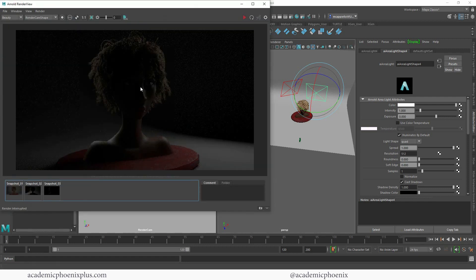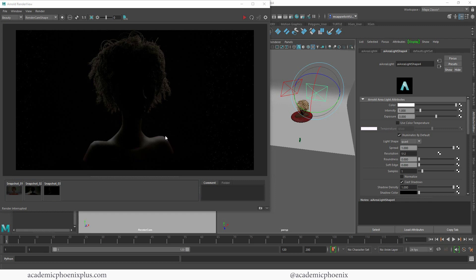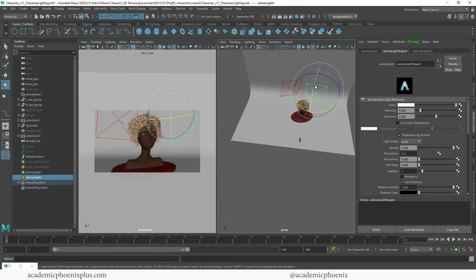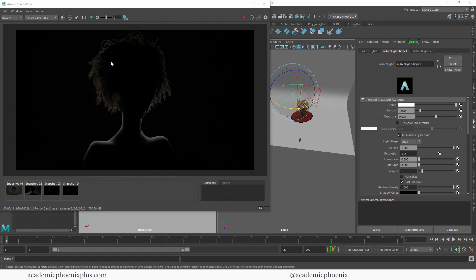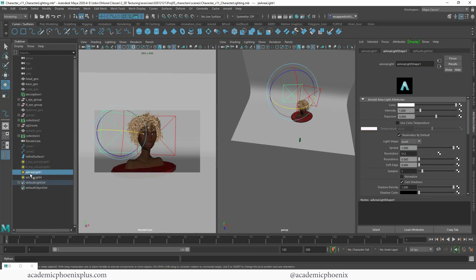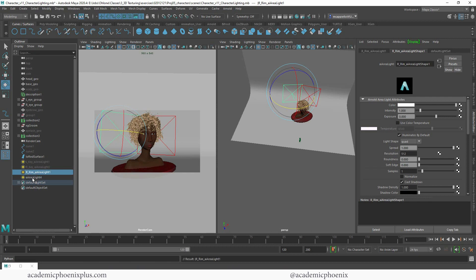It also lights the environment, so I'll do the same thing again: Windows > Relationship Editor > Light Linking > Light Centric, grab the area light, then turn off the lofted surface and the base. Now I'm getting some nice rim lighting — everything is dark around there which is fine. I might rotate it slightly upward since it's starting to highlight her collarbone, but I just want a nice rim lighting. Now with the lights behind the character, I'm getting really nice rim lighting around the hair, neck, and shoulder, really showing off the character silhouette. Let's label everything — right character rim lighting and left side.